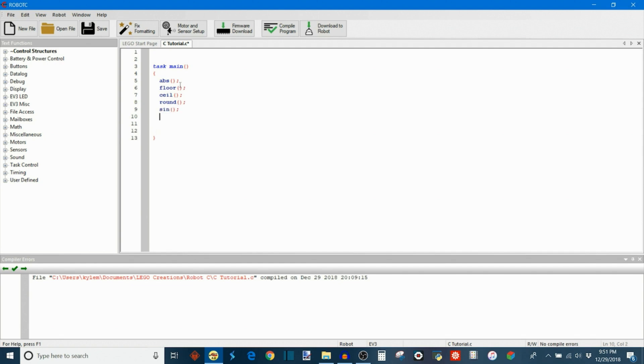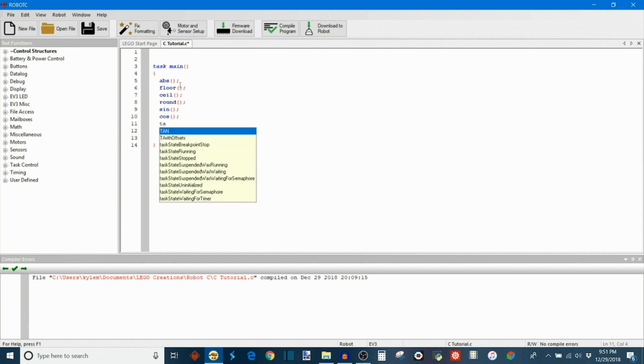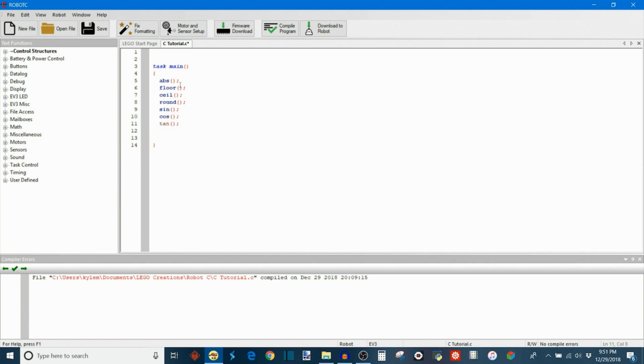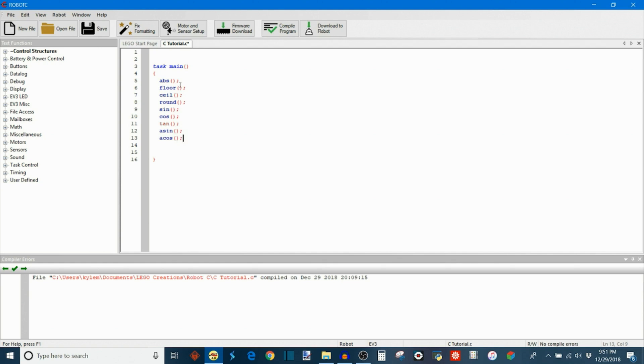And then we also have the arc functions. So arcsine is denoted by simply putting an A in front of sine. Arc cosine is done by putting an A in front of the cosine. And all of those trigonometric functions end up being very useful for a lot of stuff.